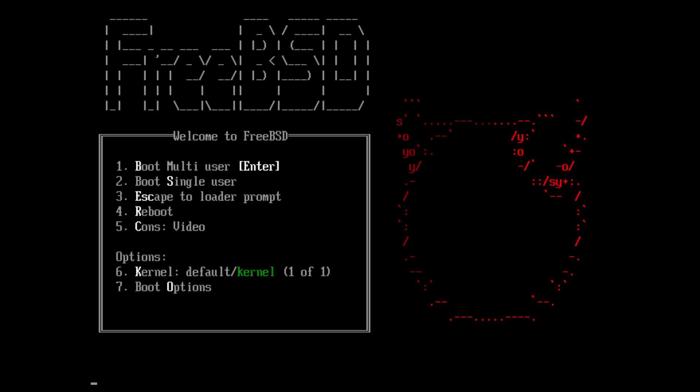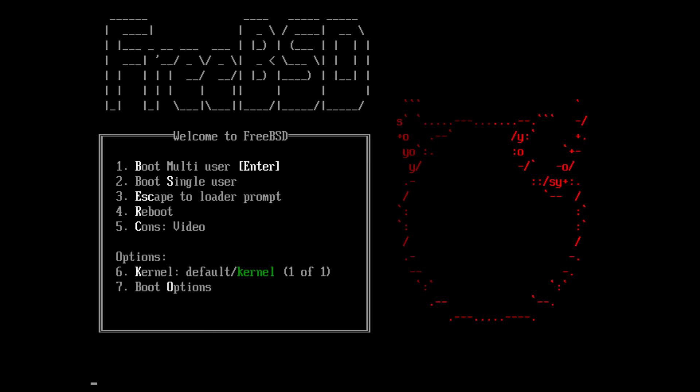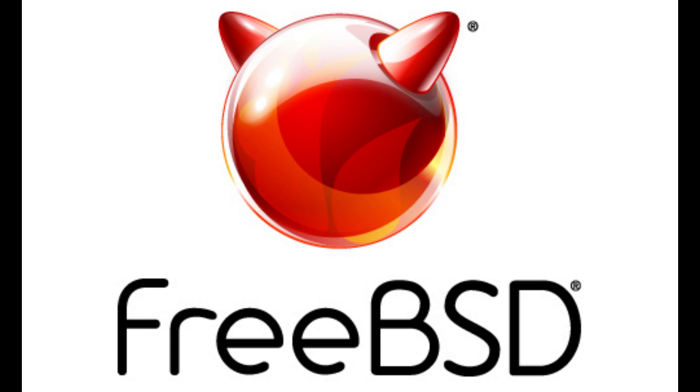There are a heap of desktop environments to choose from: XFCE, MATE, GNOME, LXDE, and LXQT are some of the many desktop interfaces available. Cinnamon also works on FreeBSD, although I find XFCE to be the easiest to install, plus it's very lightweight.